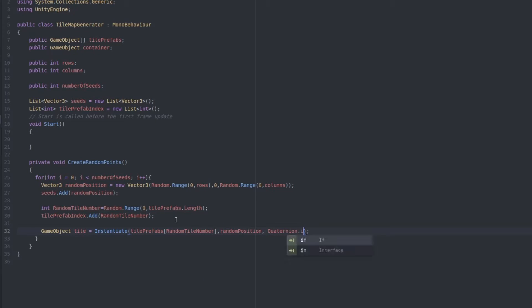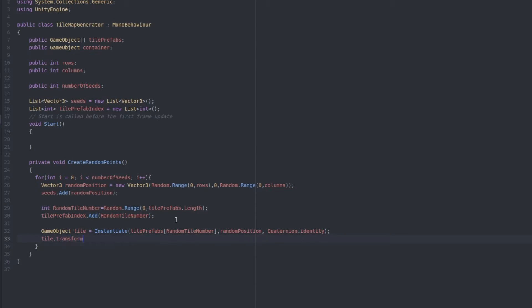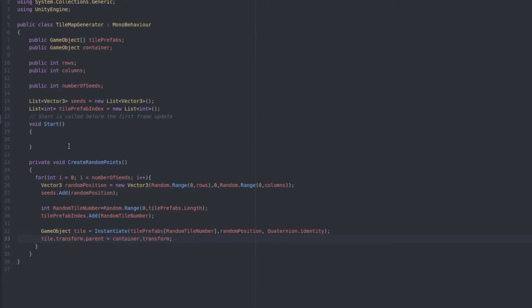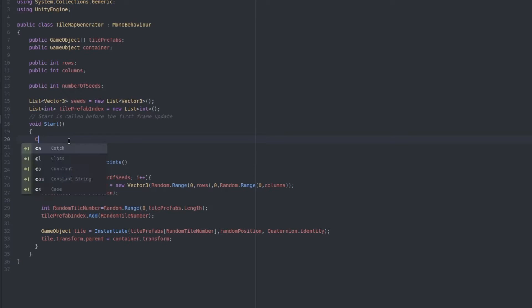and then the random position, and then Quaternion.identity for rotation. Let's set the parent object to the container and we're done with this part. tile.transform.parent equals container.transform.